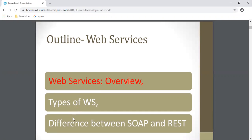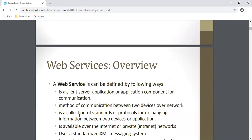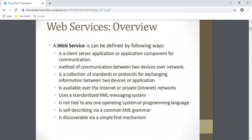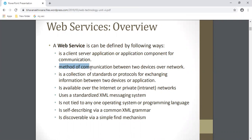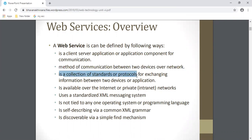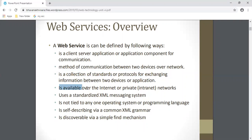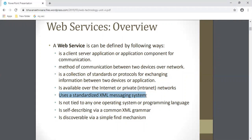A web service can be defined in the following ways. It is a client-server application or application component for communication. It is a method of communication between two devices over the network. It is a collection of standards and protocols for exchanging information between two devices or applications. It is available over the internet or intranet networks, and it uses a standard XML messaging system - whenever you want to exchange a message between client and server, the data is sent or received in the form of XML.